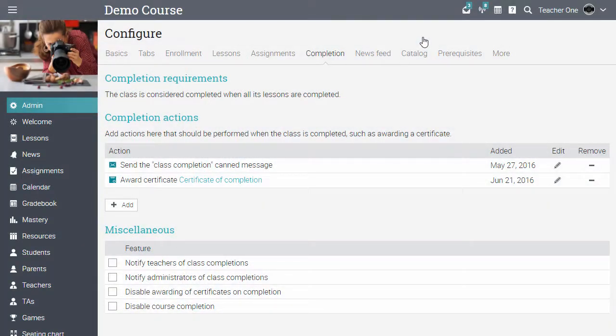At this point, we've covered the core functionality for teachers. Let's see the platform from a student's perspective.